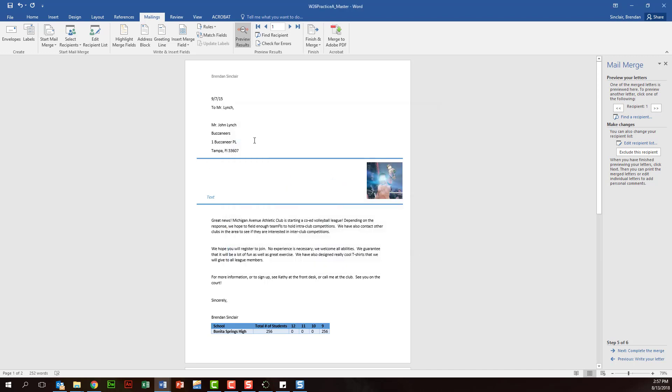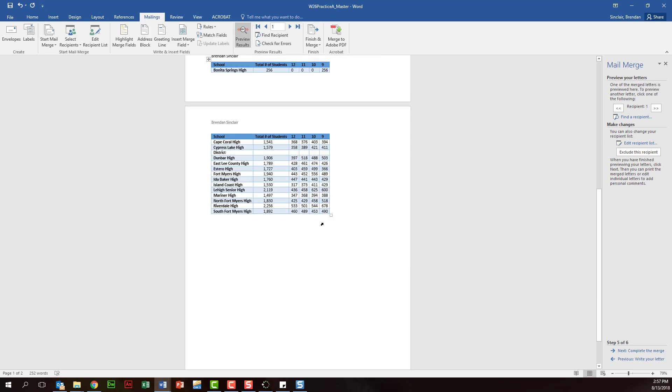And notice it went ahead and changed our first preview because now the B was before M.